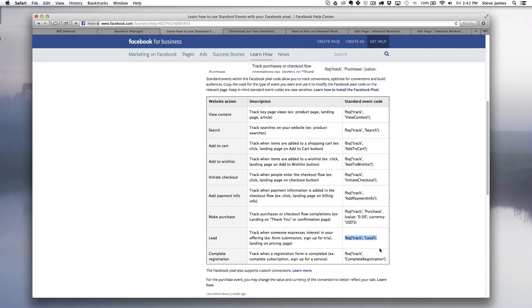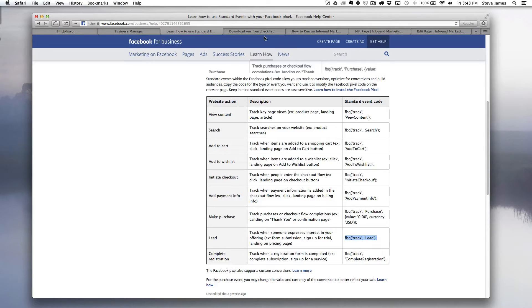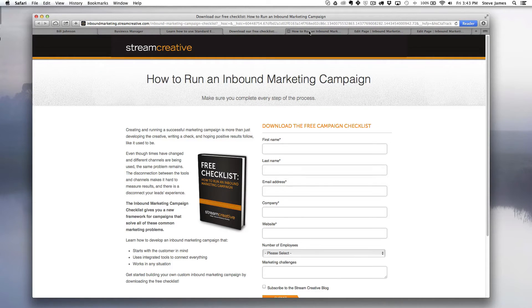Okay, now that we have our lead standard event copied, you're going to want to go to your thank you page which should already have your Facebook base code from part 1 of the video series in place. So I'm going to go back to our site and I'm going to look for our landing page and then I'm going to actually go to our thank you page for that sequence.